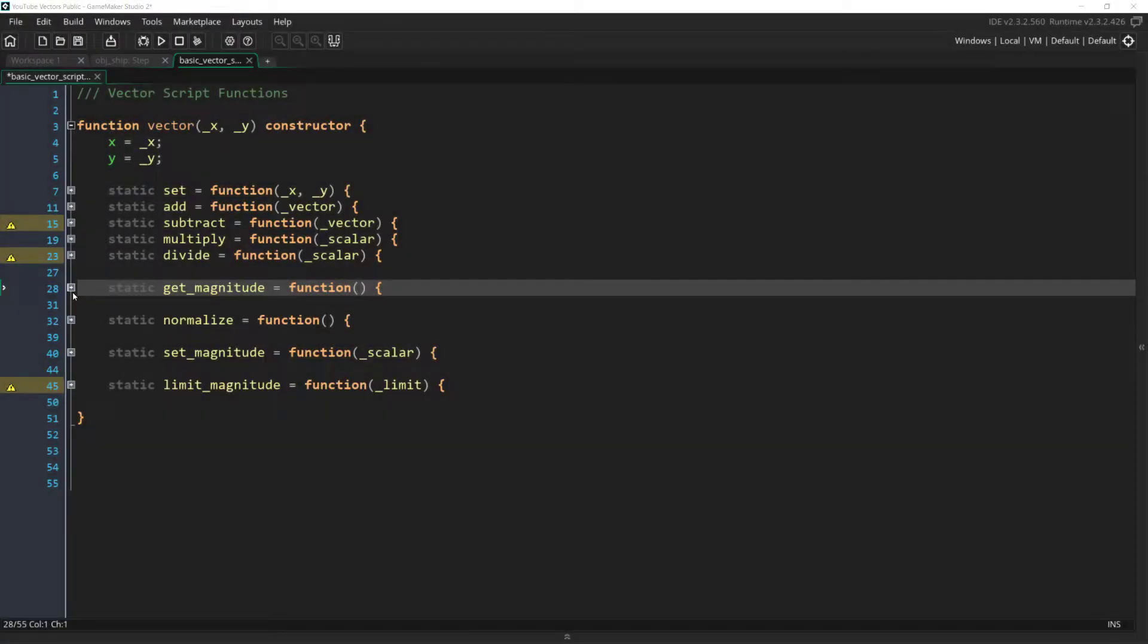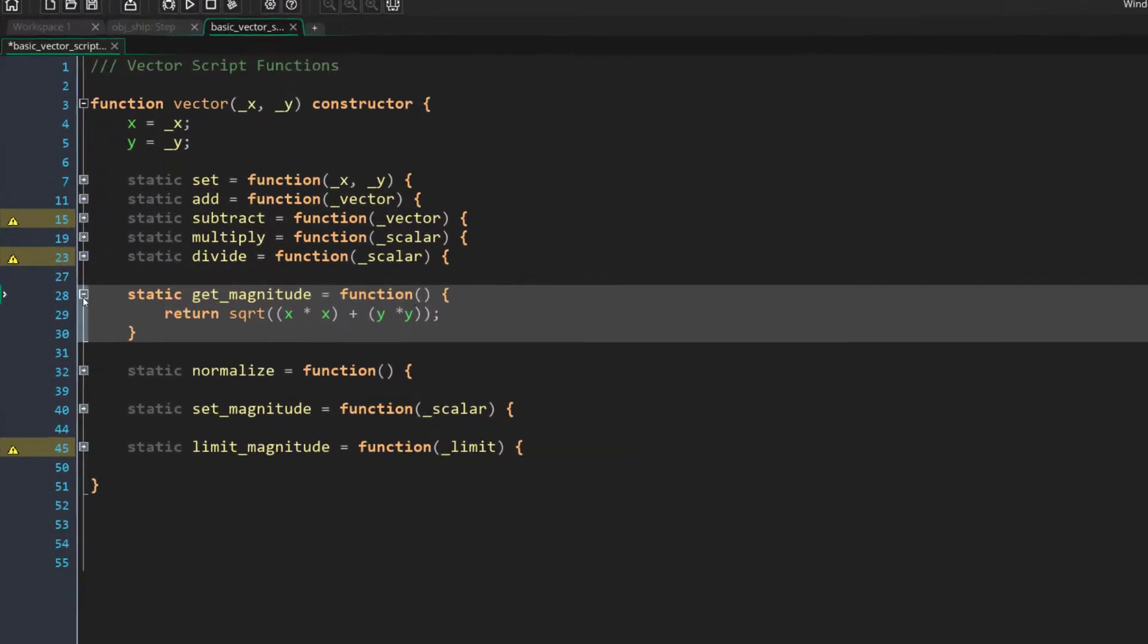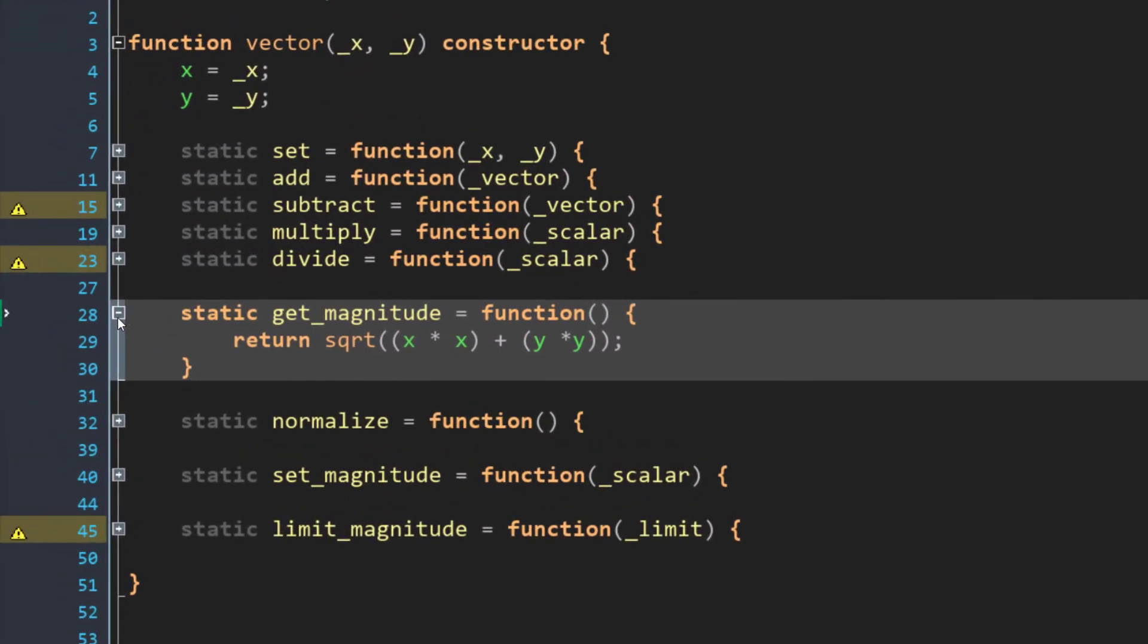In code, the getMagnitude function looks like this. But to be honest, and I've gone back and forth on this, I'm not going to explain the math. We're quickly approaching the limits of my mathematical knowledge, and I'm not confident I could teach this well at all. However, I'll put a link below to some free courses from Khan Academy on this subject if you do want to learn more.